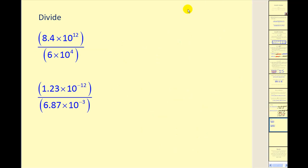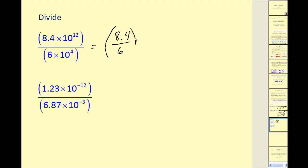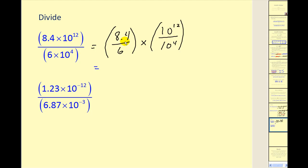Now let's try division problems. We break this into two parts: 8.4 divided by 6, times 10 to the twelfth divided by 10 to the fourth. 8.4 divided by 6 equals 1.4. For 10 to the twelfth divided by 10 to the fourth, we subtract the exponents to get 10 to the eighth. Everything is in the correct form, so we're done.